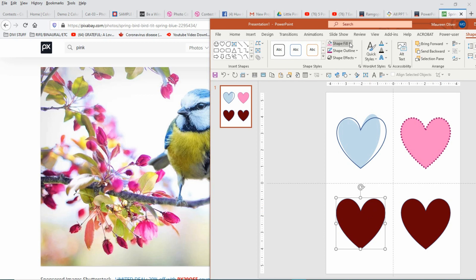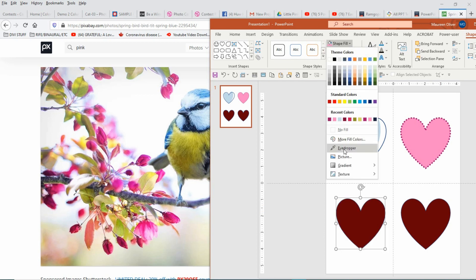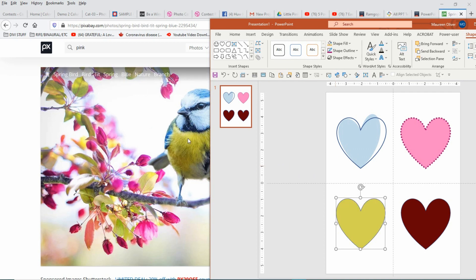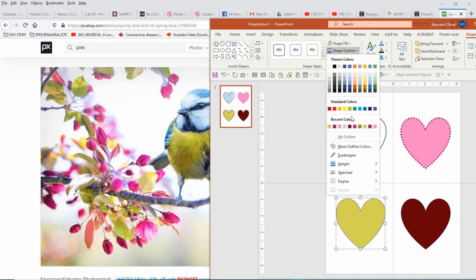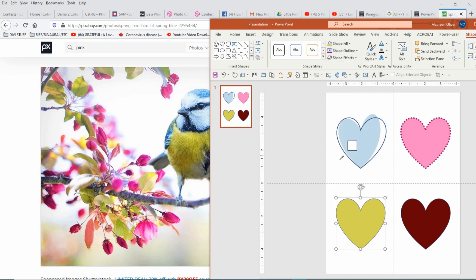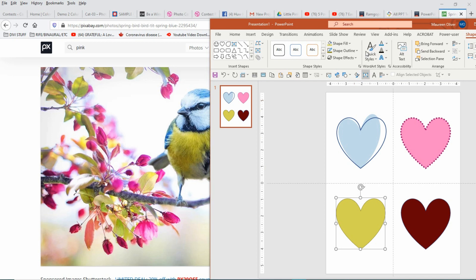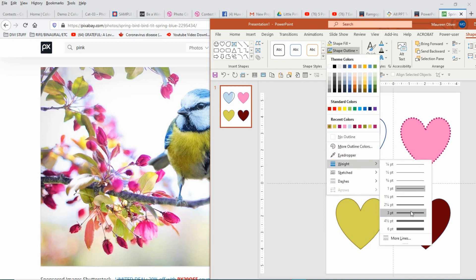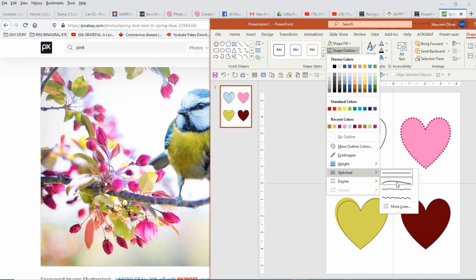So click on the shape, go to Shape Fill, Eyedropper, click and hold your mouse button down, and choose the color anywhere on the website that you'd like. And you can do it for the shape outline too — Eyedropper, click and hold the button down, and then let it go when you have the color you want selected. Let's do Shape Outline, go to Sketched.